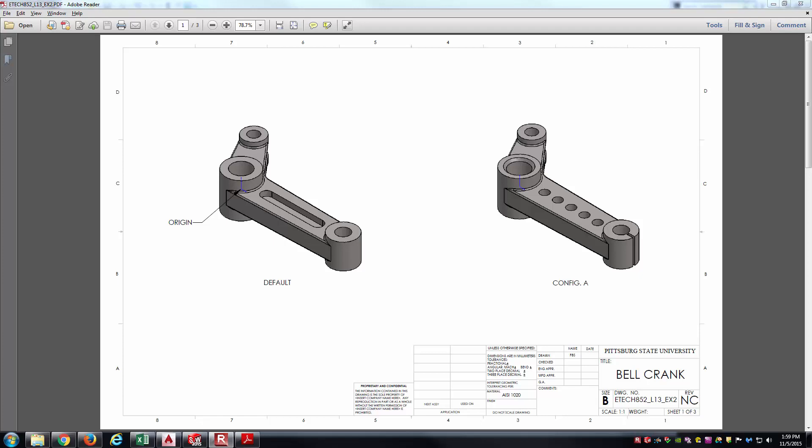Hello, students. This is Brock Skaggs. I'm going to make this video demonstration of modeling the bell crank part you see before you.